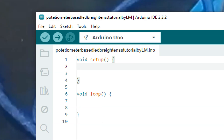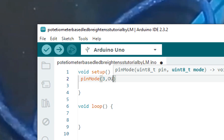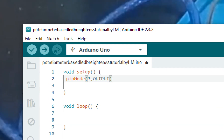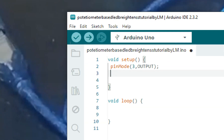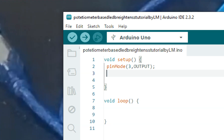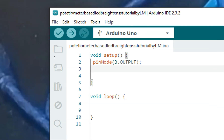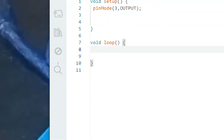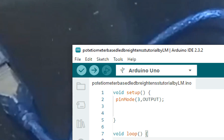First, we declare pinMode(3, OUTPUT) — this is the PWM pin, pin 3, declared as output, at which the LED is connected. Now in the loop, we will read the value coming from the potentiometer — the raw ADC value.